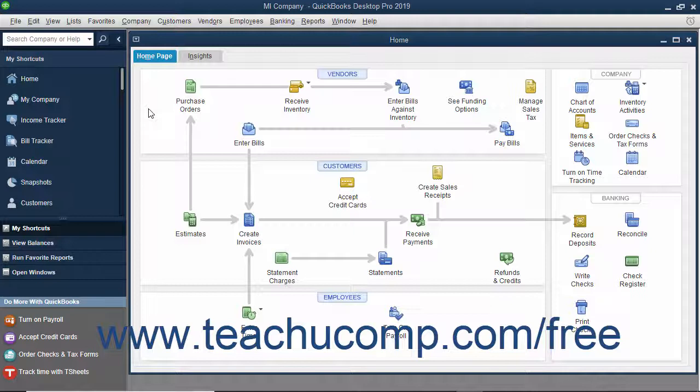To have multiple users accessing the same QuickBooks data file, you can switch to multi-user mode. However, QuickBooks must be set up to allow multi-user access before you can switch user modes. If you try to switch to multi-user mode before you've configured QuickBooks to allow for multi-user mode, QuickBooks will helpfully prompt you to set up QuickBooks for multi-user access.